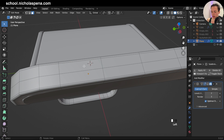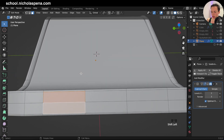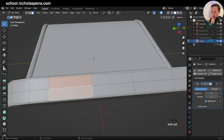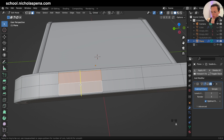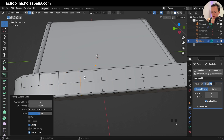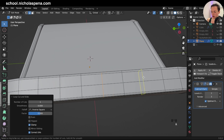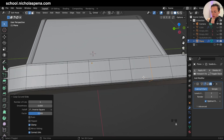Now in face select, we can get this face, this face, and we can also maybe create another one so we have more geometry and it's going to be better. So: Control+R one here Escape, Control+R one here Escape, Control+R one here Escape.